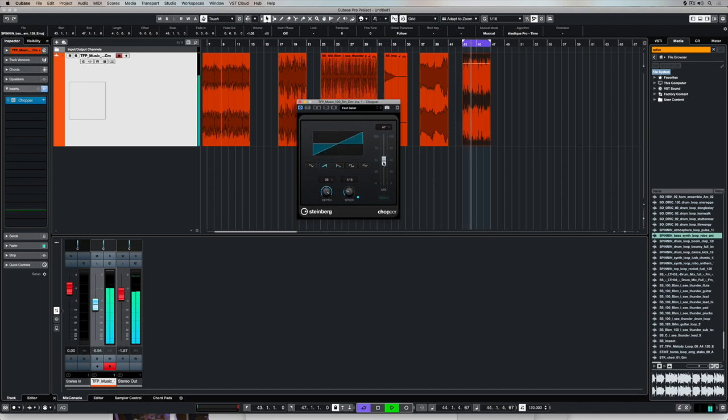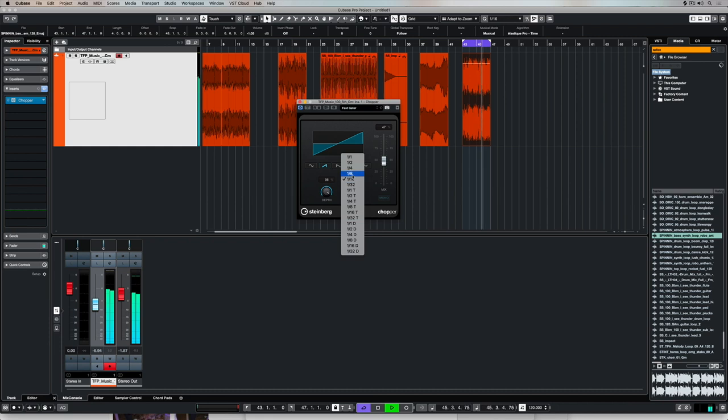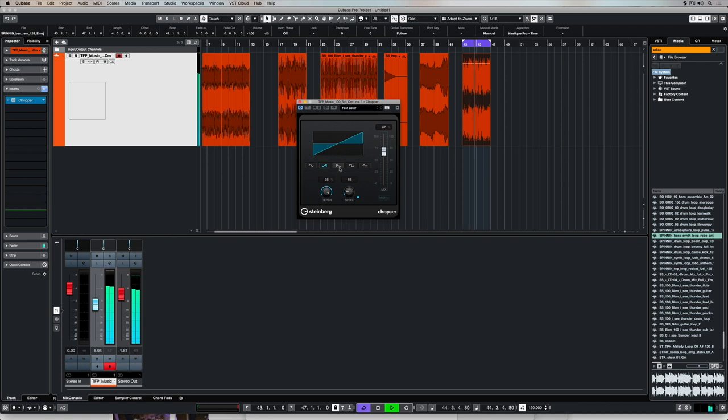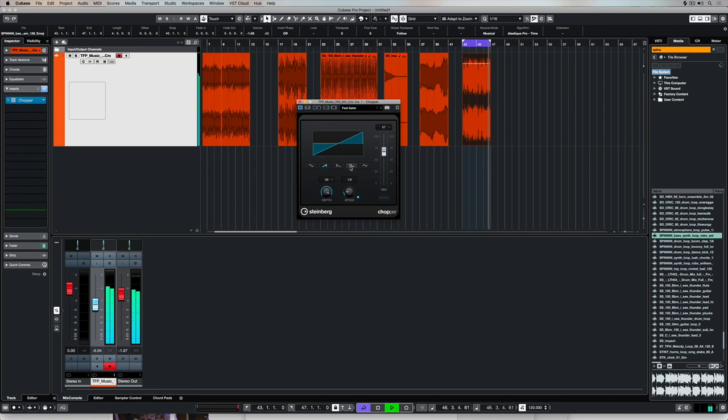Welcome to the Chopper Insert. This is one of the juiciest plugins inside of Cubase, and there's so many different sounds that we can get out of the different parameters inside of this plugin.